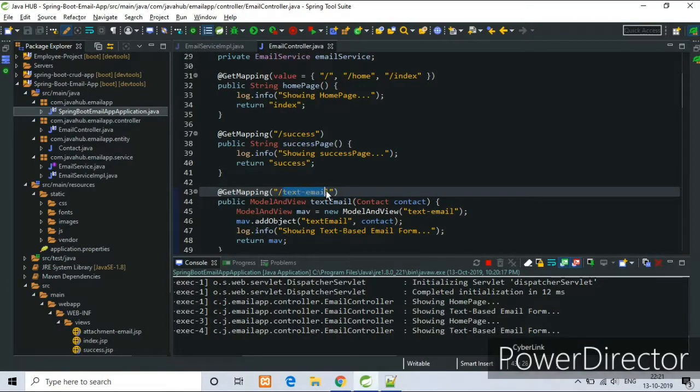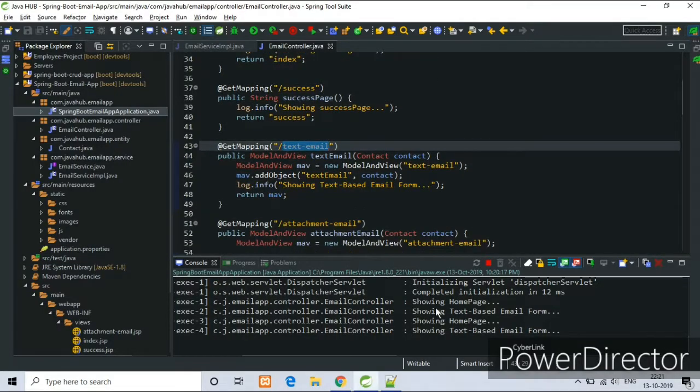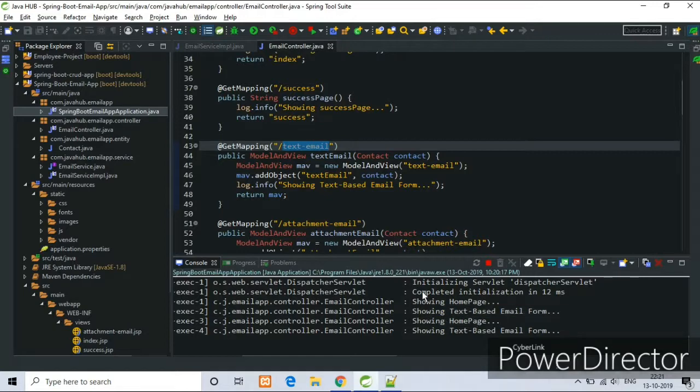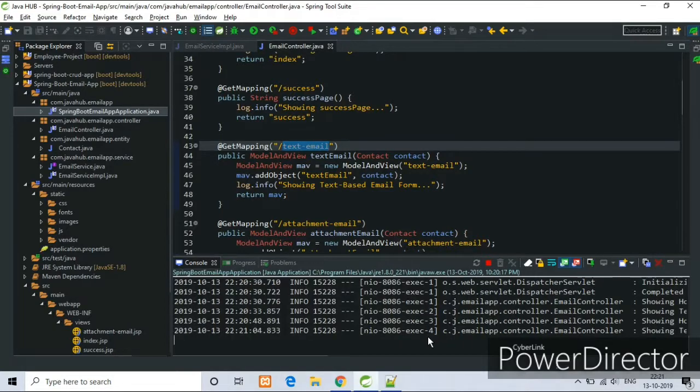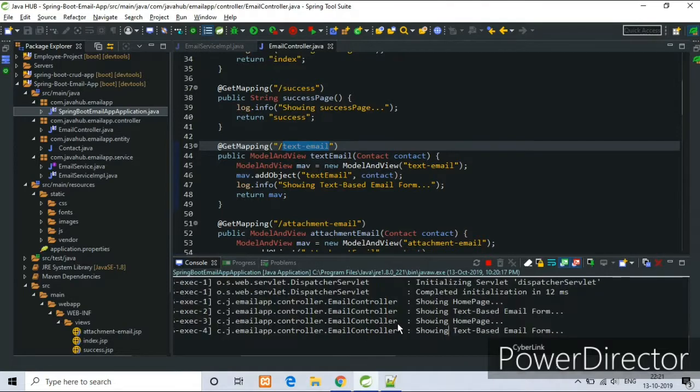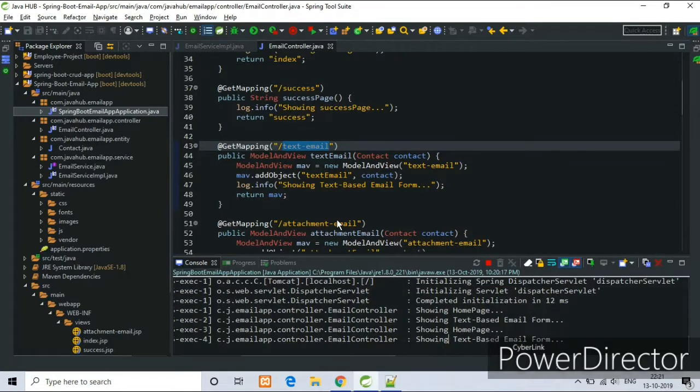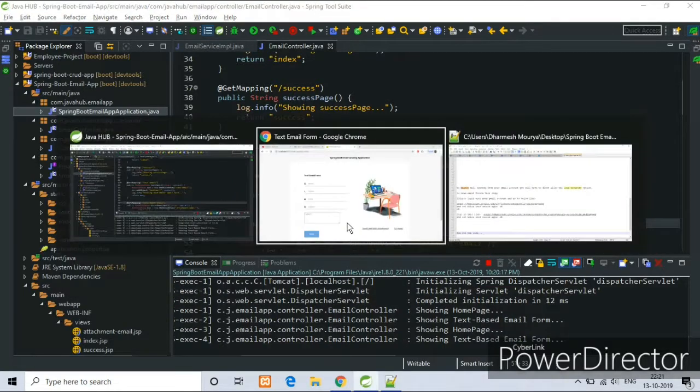Now the request mapping is text-email and this is showing the fieldwork here.